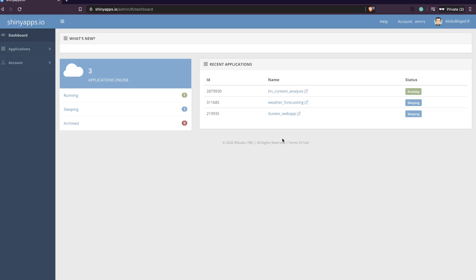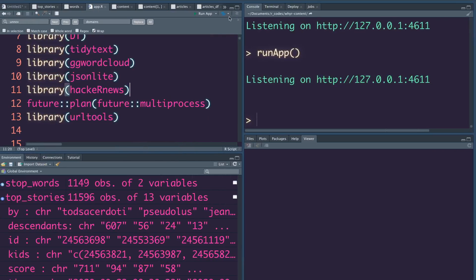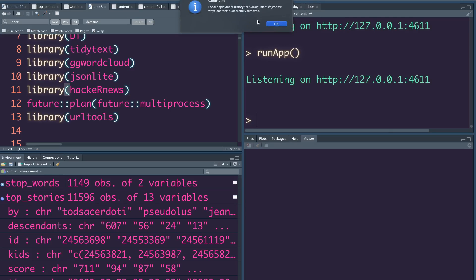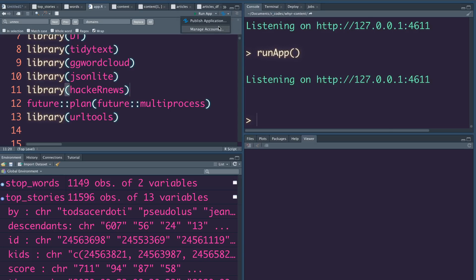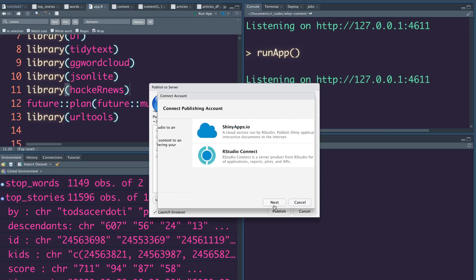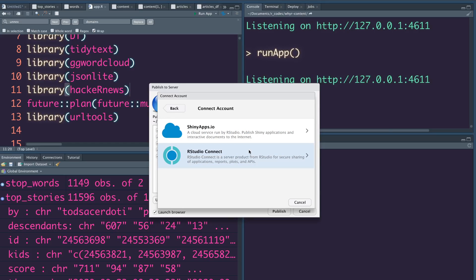One of the applications we are going to deploy is the one we just saw. The simplest way is to go to RStudio, click the publish button, and it will ask where you want to deploy. Let me clear the existing list, then go here and say Publish Application. Once you click that, you can publish in two different places through RStudio.